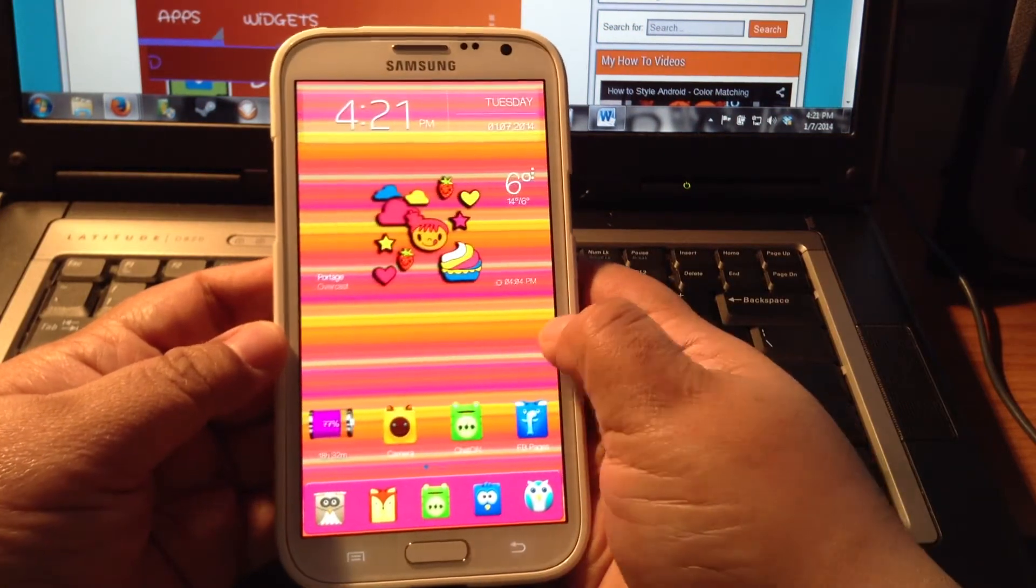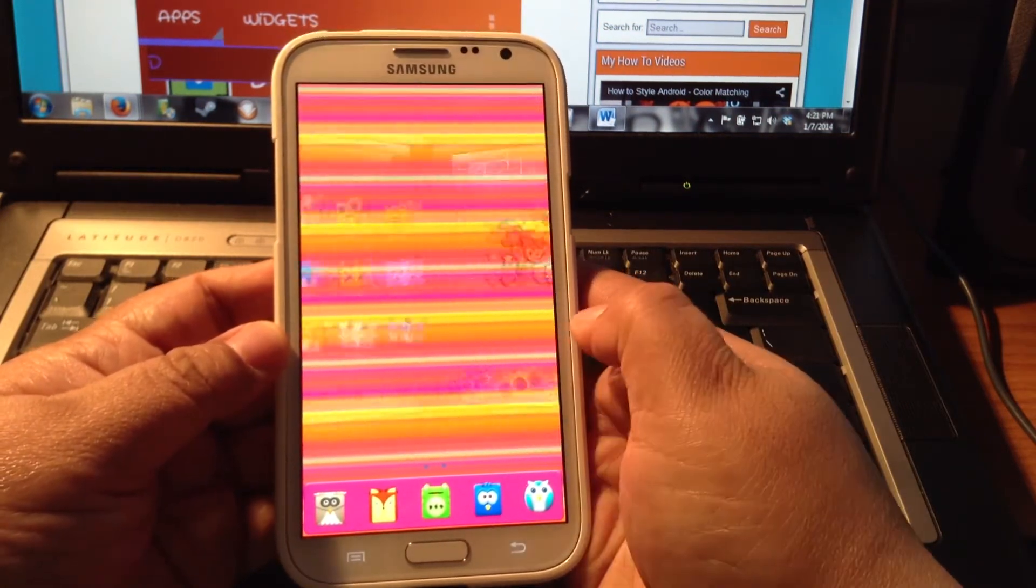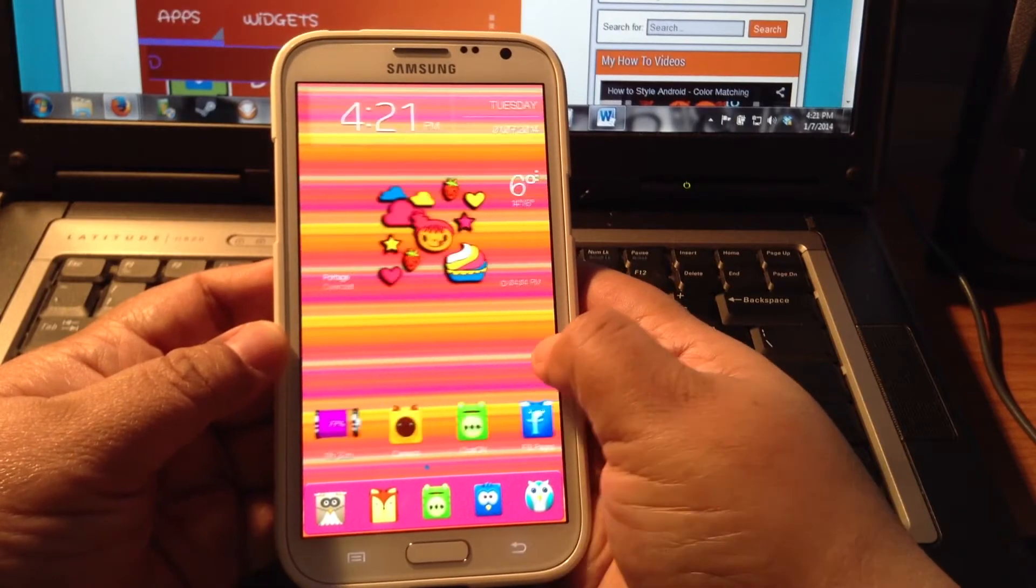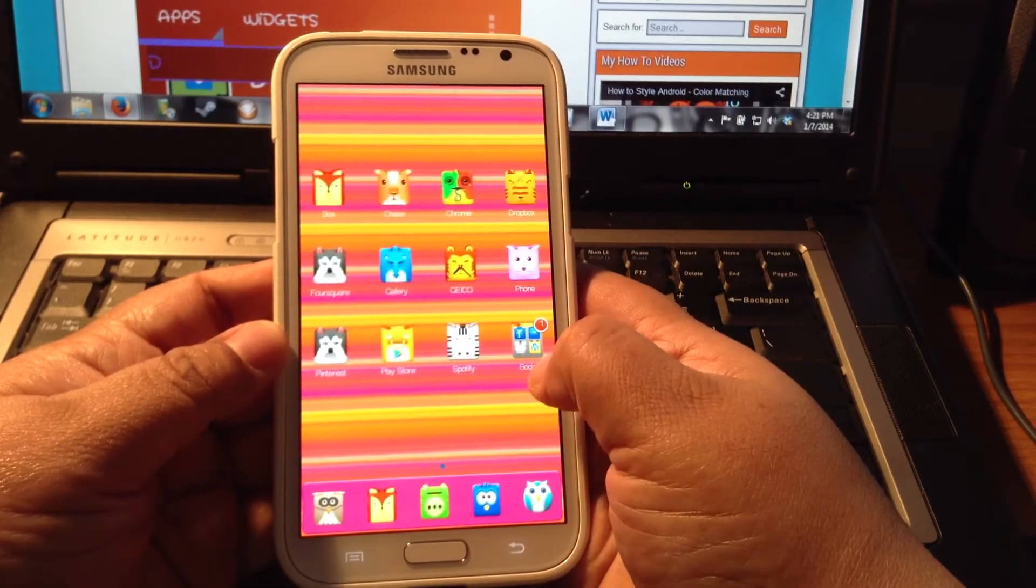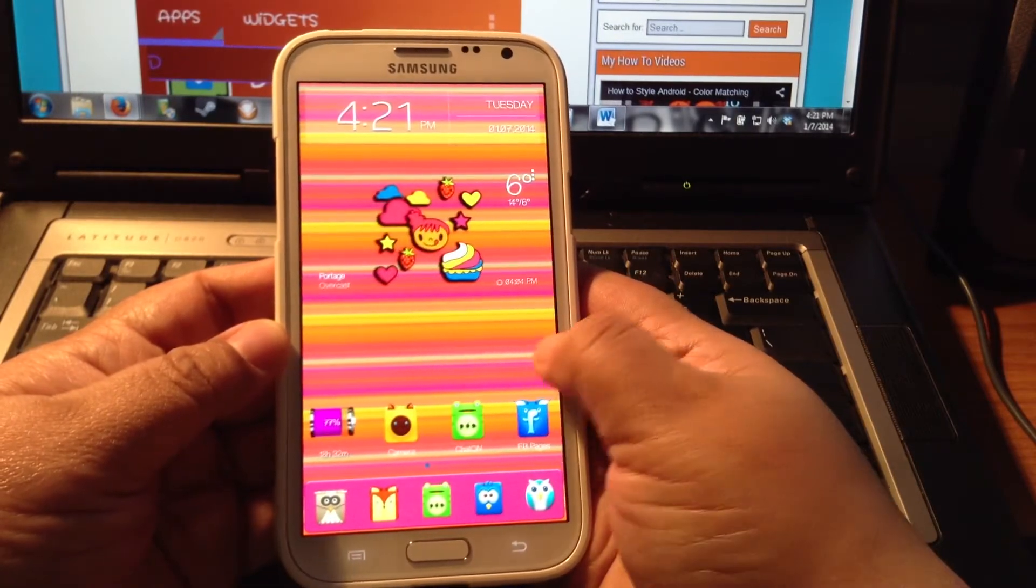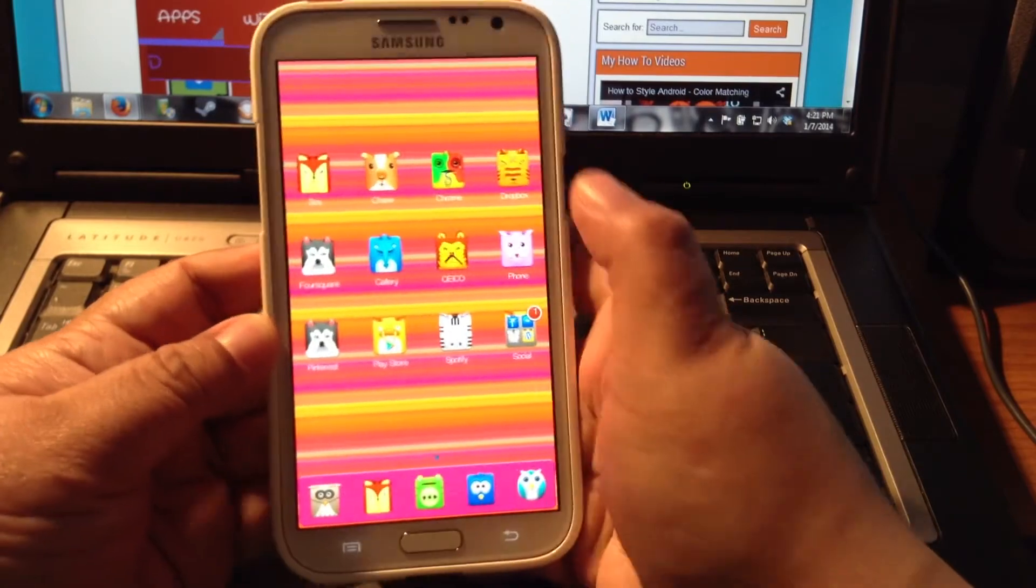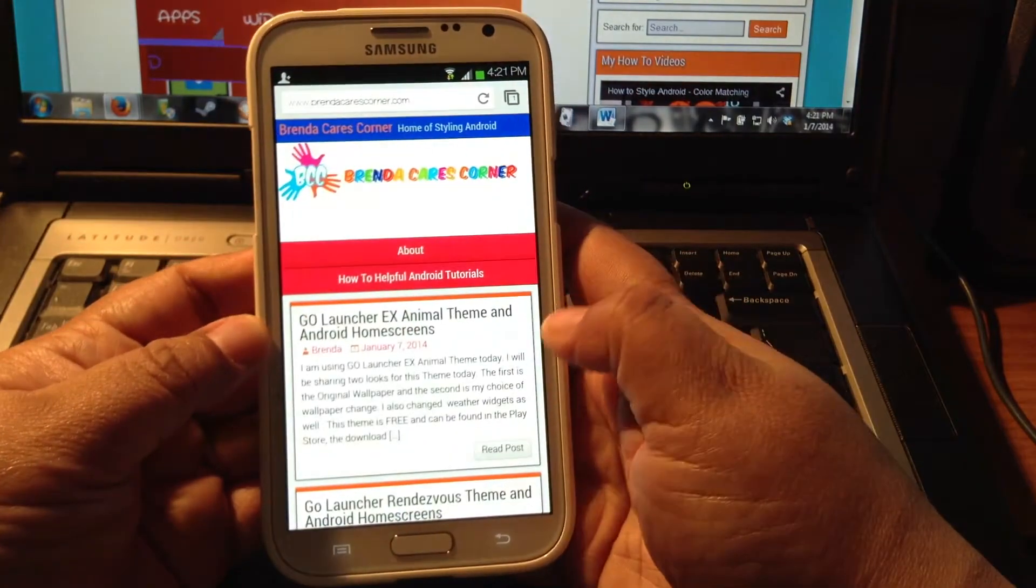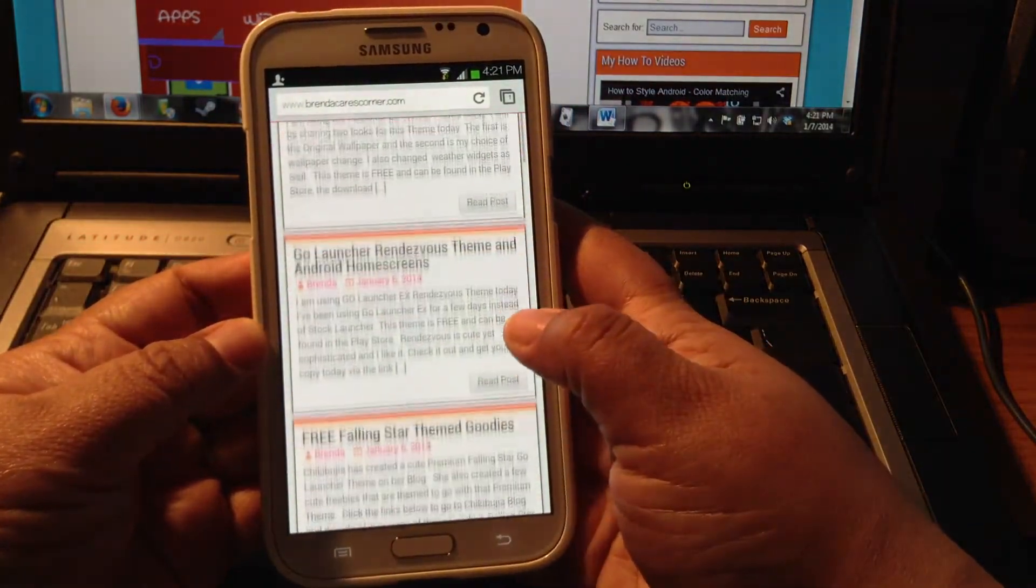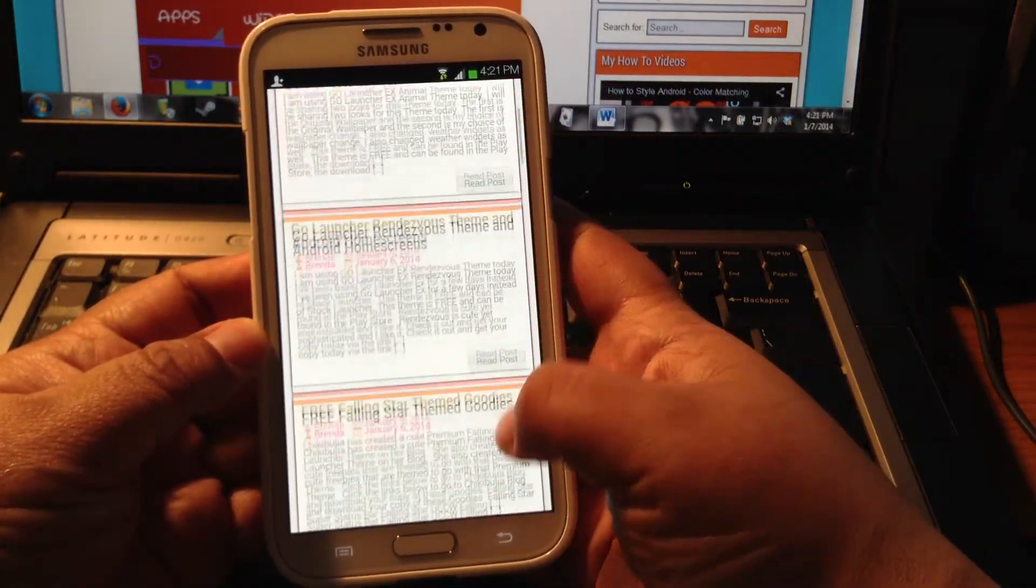First, you need a site to go to that supplies custom BeWeather sets. Let's go into my browser, to my website, Brenda Cares Corner.